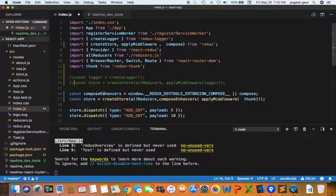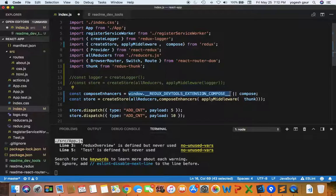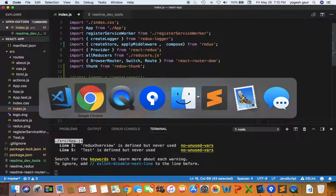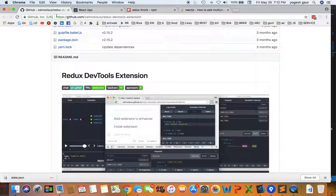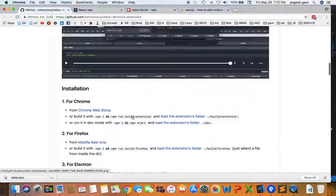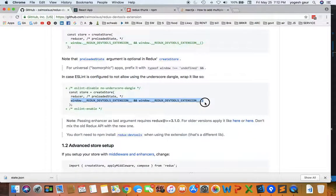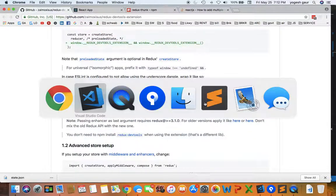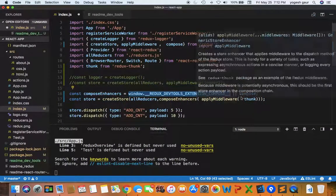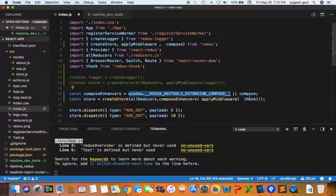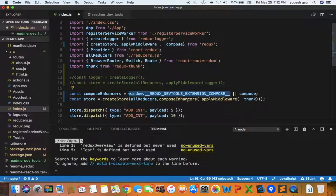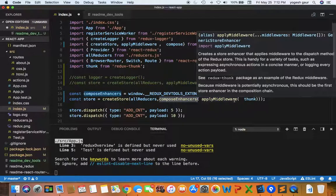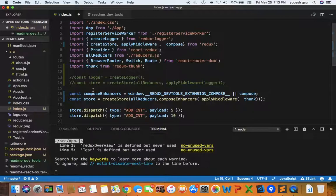So what we do is use the compose enhancer. This is what we need as a function, which is already defined. If you look at the extension's page, it will tell you that you need to include this. That's where it's coming from. Then we got the compose, and if it's null, it was composed. Then you call this compose enhancers with apply middleware and thunk.